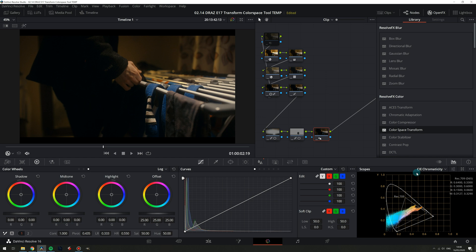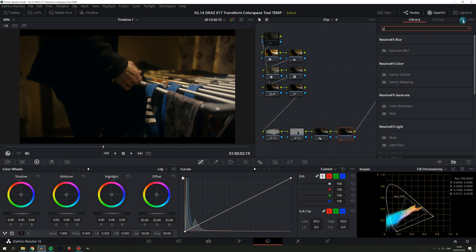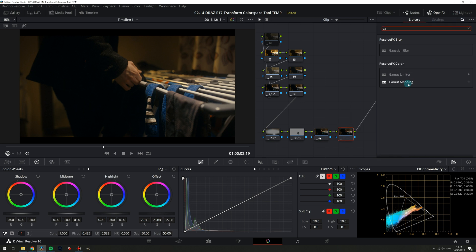So if you're new to this concept you may think that remapping so many color values would have a major impact on the image. So let's try it. Let's add a node and look for gamut mapping and apply it with just the default settings.